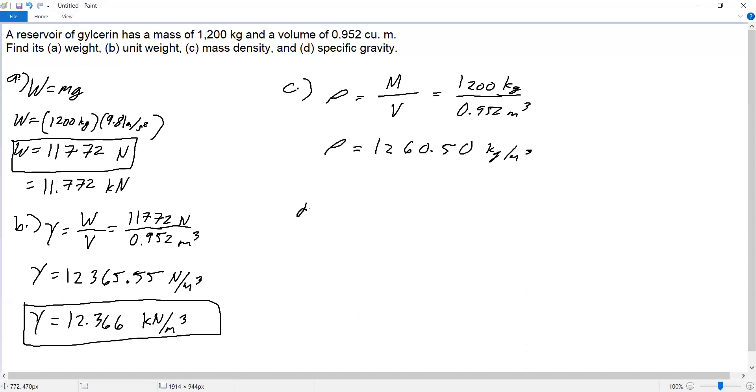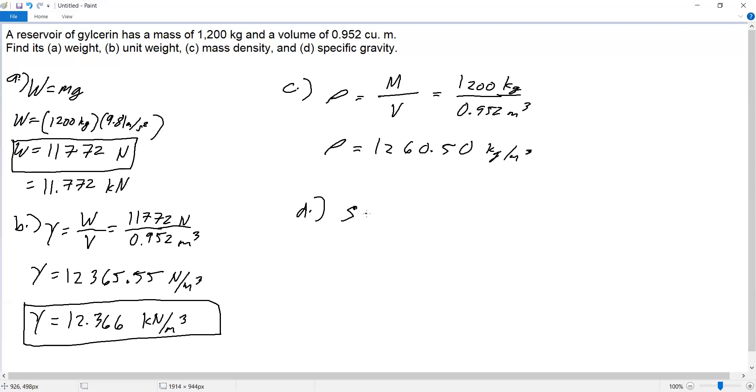Finally, Part D: specific gravity. The specific gravity symbol is S. In geotechnical engineering, specific gravity is Gs (specific gravity of solids), but in fluid mechanics it's S.